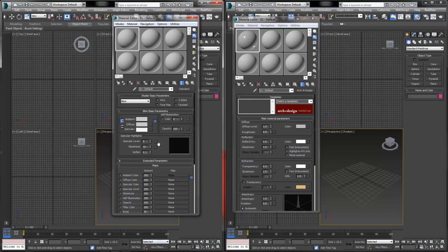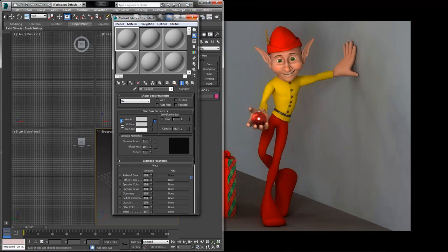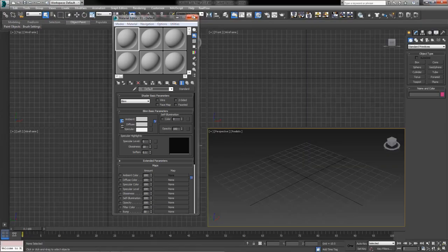The standard shaders will work well with both the default scanline renderer and the Mental Ray renderer. However, the Mental Ray Arc and Design shaders will only work if you have Mental Ray assigned as your rendering software. So what we're going to do is reset everything, start from scratch, and first show you how to make sure that Mental Ray is assigned as your renderer.